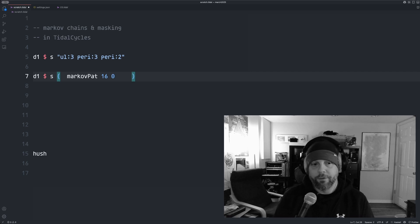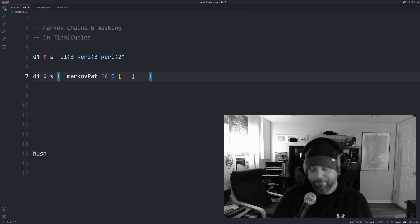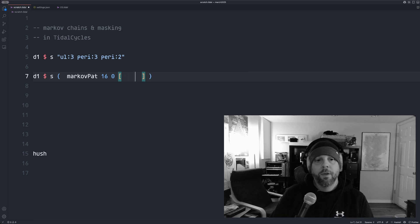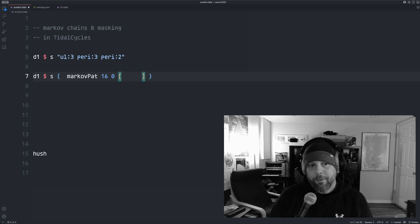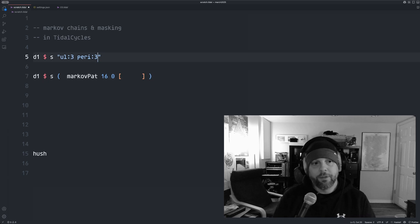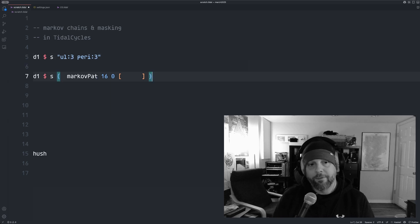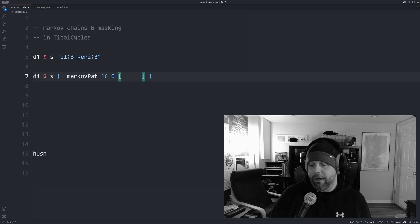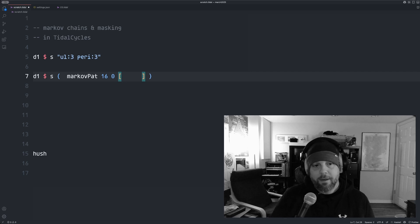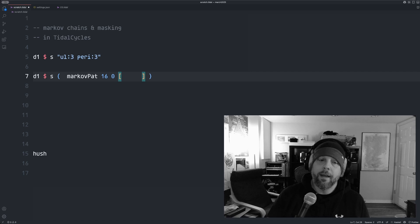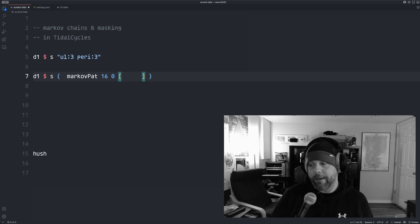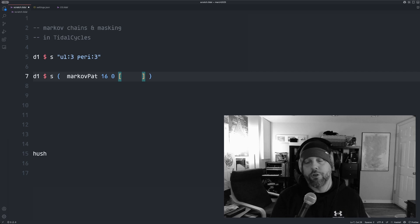So everything is zero based indexed. Anyway, so I'm going to put two states in here initially. So let's just start with this bass drum and hi-hat sound. So two states. And so what a Markov chain is, is you have a list of states and each state has a probability or a likelihood of what state it will transition to.